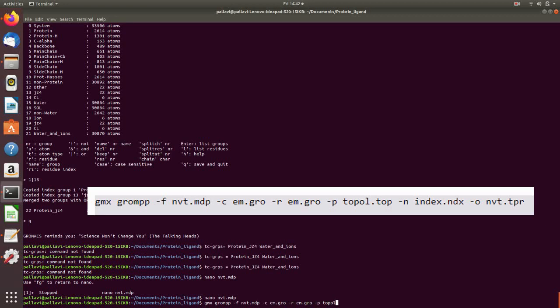dash r em.gro dash p topol.top dash n index.ndx dash o nvt.tpr